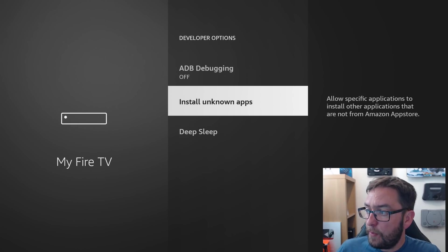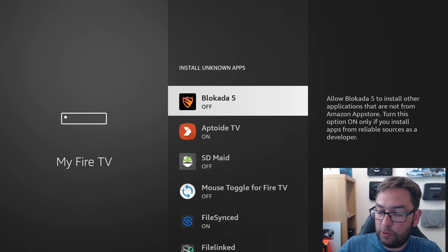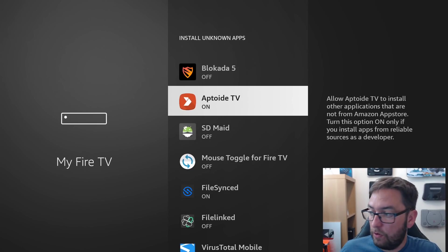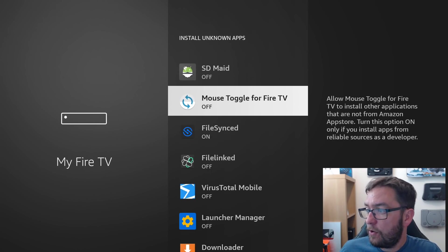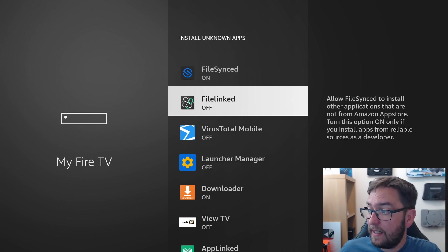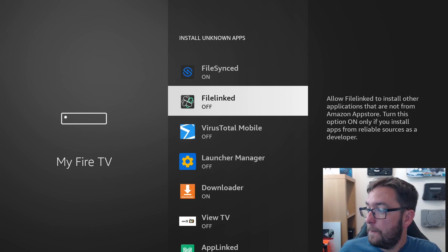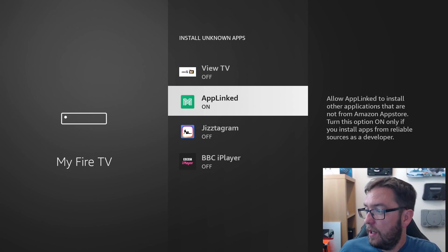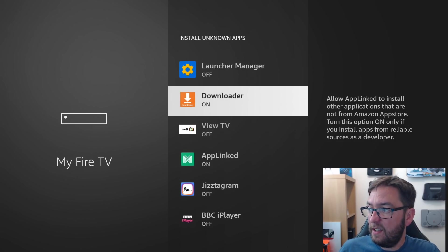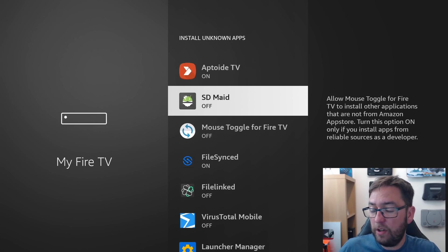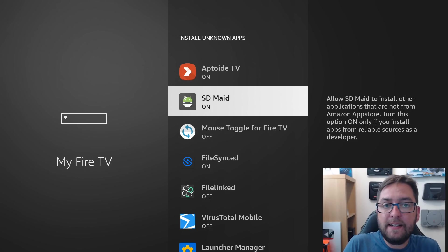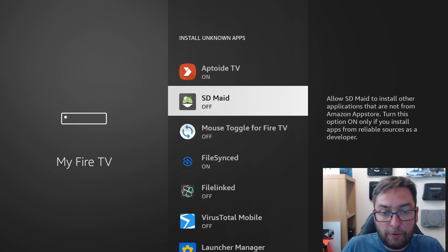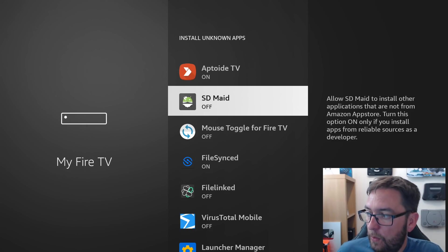Again, install from unknown apps. Turn this off on anything which shouldn't install an app. So Aptoid is an app store. Fine. Mouse toggle off. File synced on. Fine. File link technically should be on, but it doesn't work anymore. Download it on. App linked on. Everything else off. So suddenly, I don't know if SDMade was on, you'd wonder why. What does SDMade need to install? Some may come preset as on. We need to turn them off, guys.